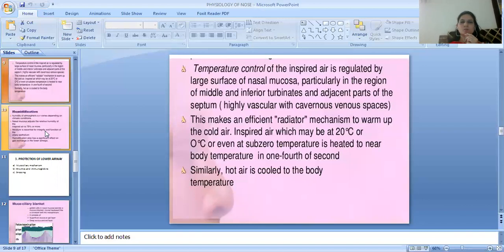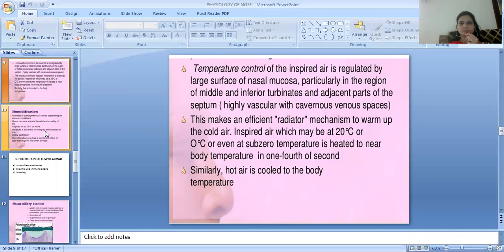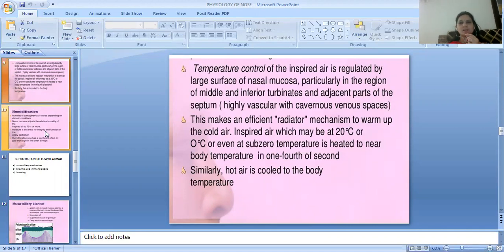The temperature control mechanism regulates inspired air via the nasal mucosa, particularly the middle and inferior turbinate region and adjacent parts of the septum. This is an efficient radiator mechanism that warms cold air. Even at sub-zero temperatures, inspired air is warmed to normal body temperature within one-quarter of a second. Similarly, hot air is cooled to body temperature by the same mechanism.